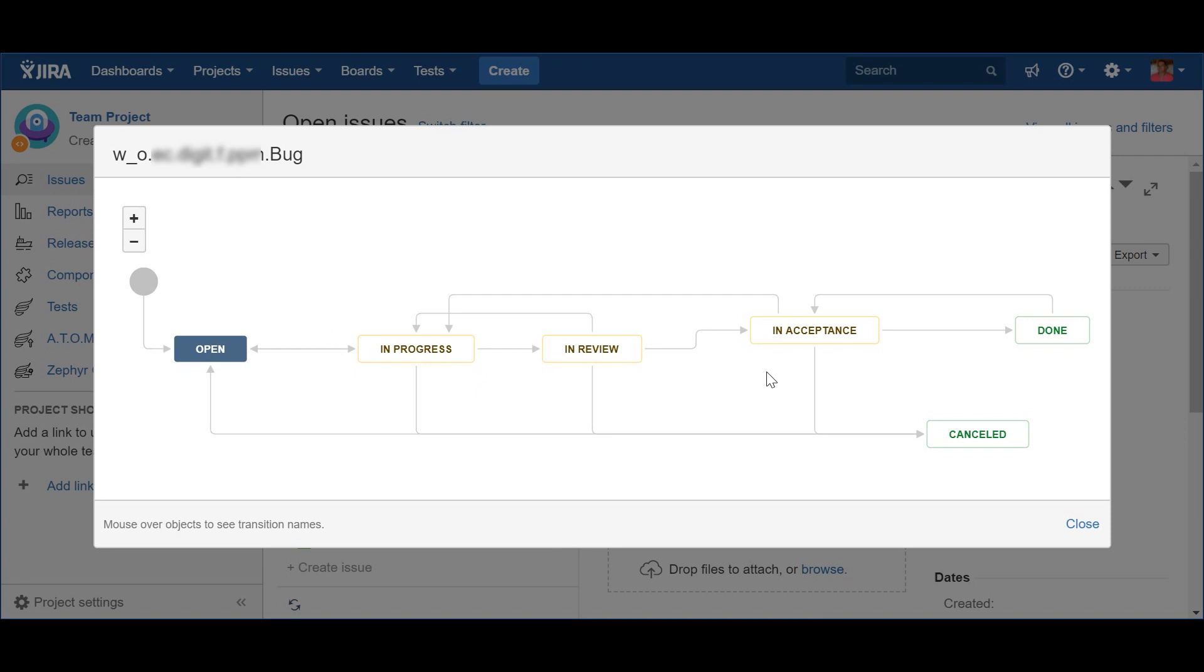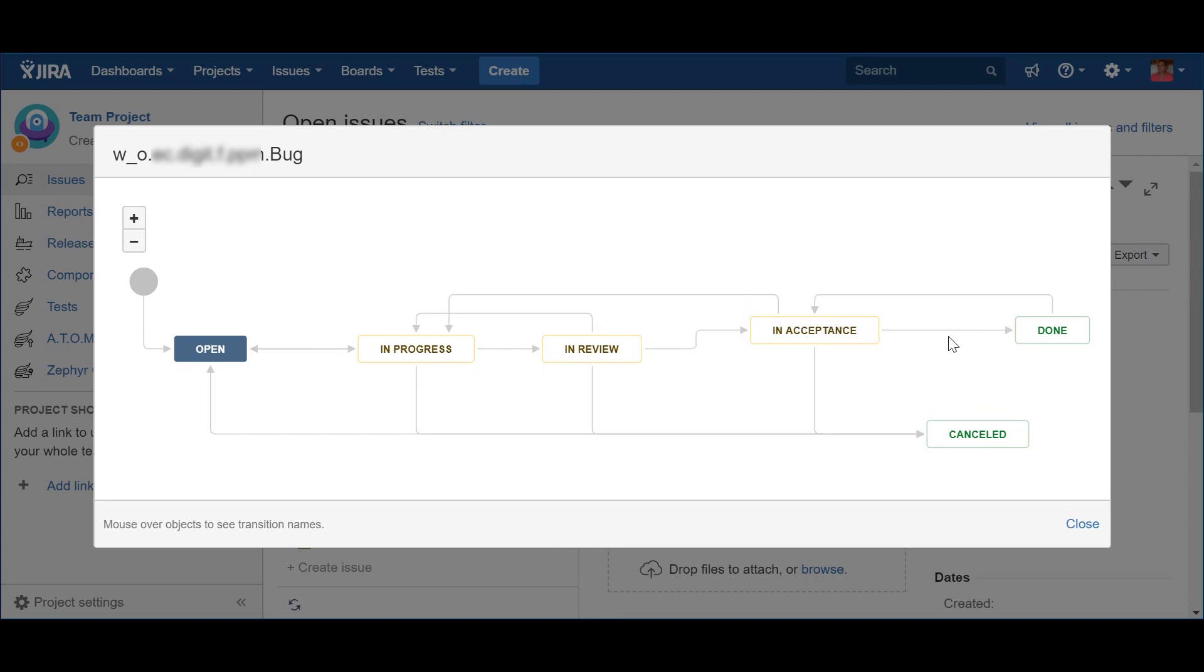In this case, the bug goes to In Review, and if everything goes well, it's pushed to In Acceptance. Now, just like a story, the team may also find that it is not ready to be sent to acceptance, which means that will be rejected, and will go back to In Progress. Supposing that the item was okay, it was pushed to acceptance, keeping the status In Acceptance.